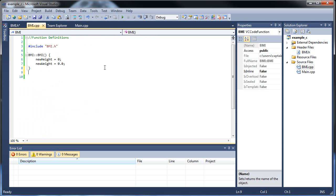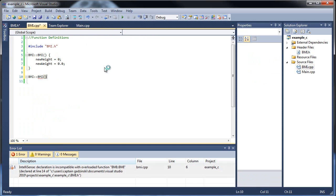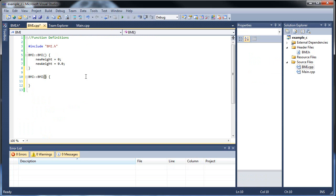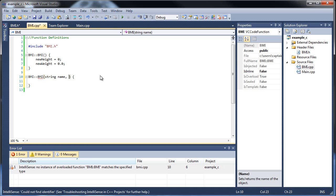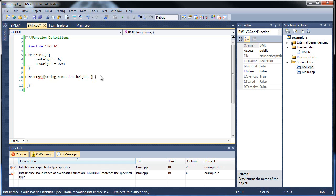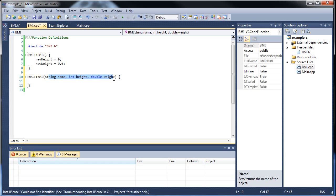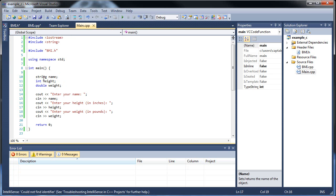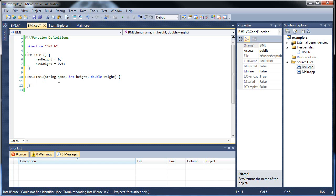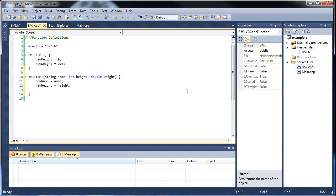Now in bmi.cpp, let's write the overloaded constructor definition: BMI::BMI(string name, int height, double weight). Inside, we set our member variables equal to what was passed in: new_name = name, new_height = height, and new_weight = weight. That's all — we just set our member variables equal to whatever we passed in.